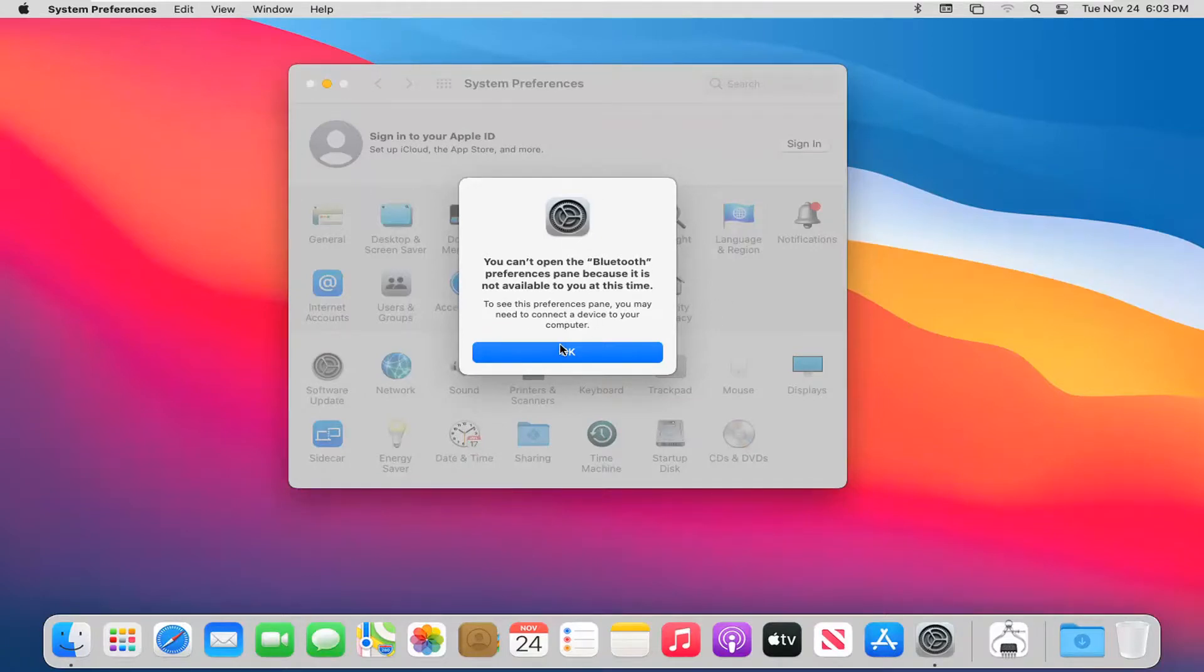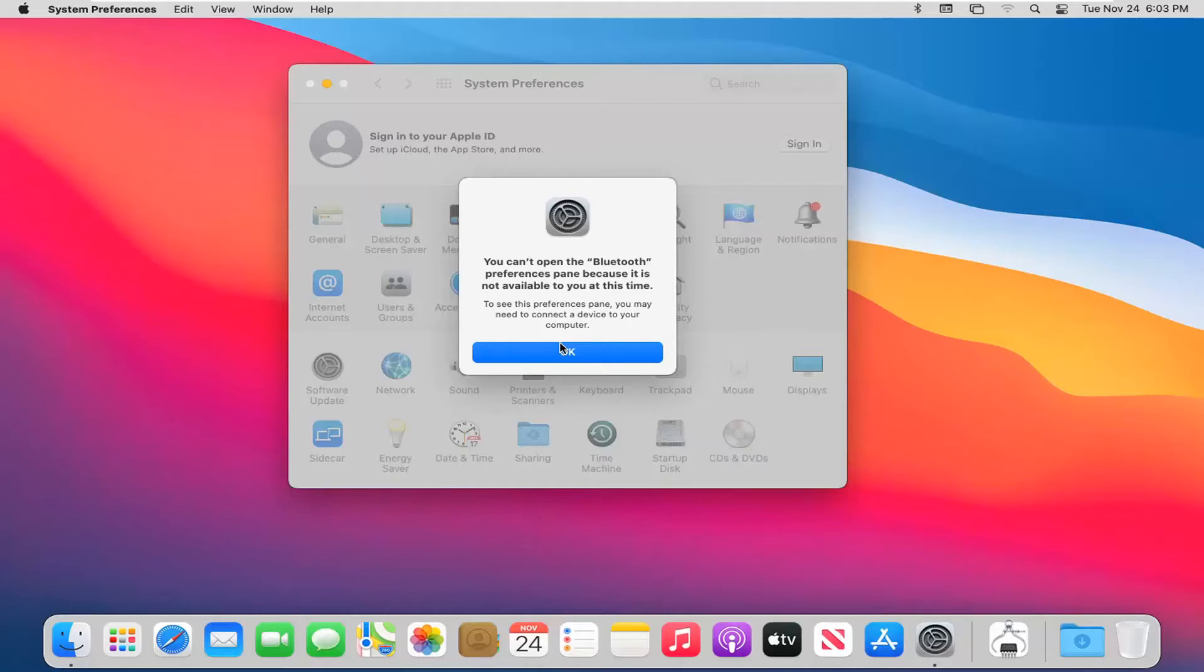But if you did have any Bluetooth capable devices such as your iPhone you should be able to access these additional settings at this point.